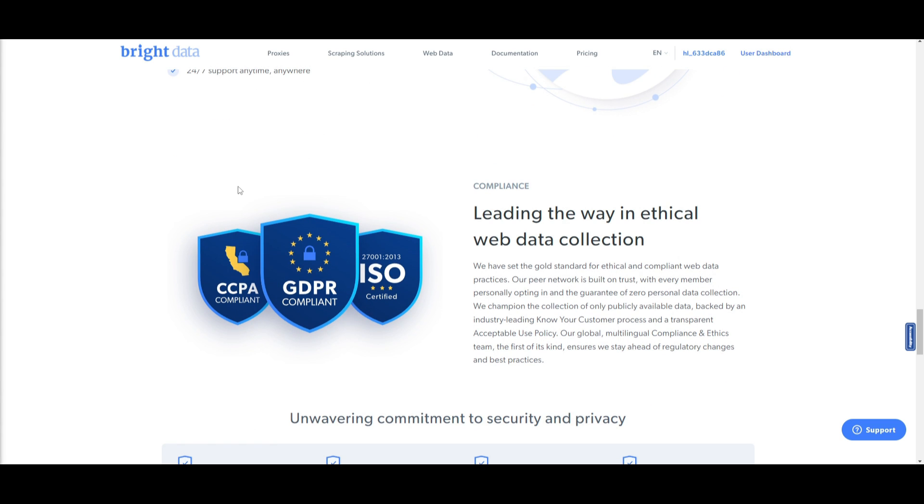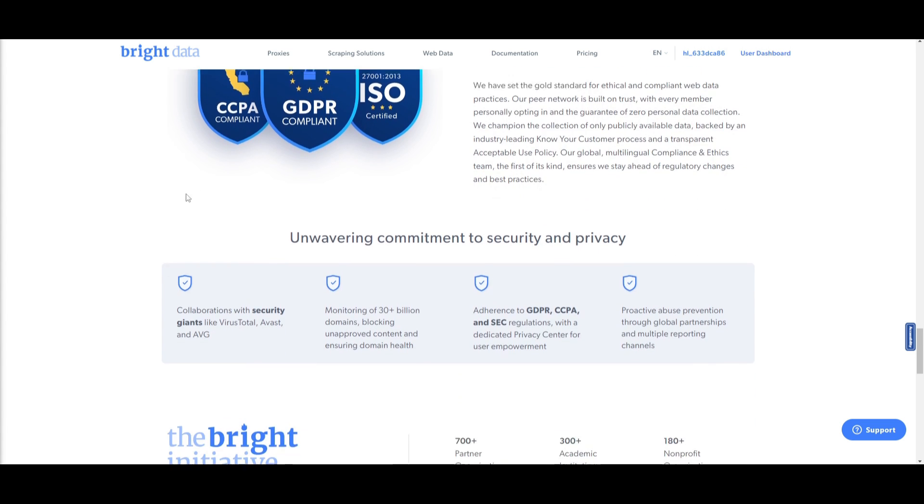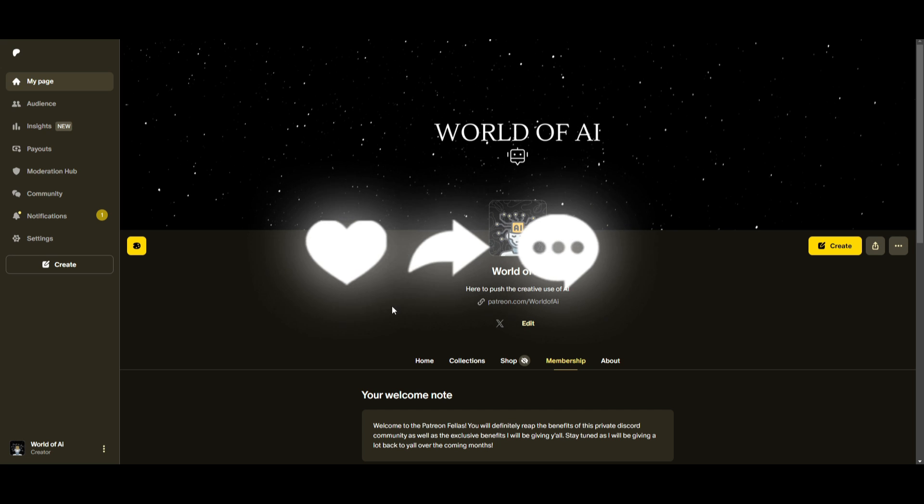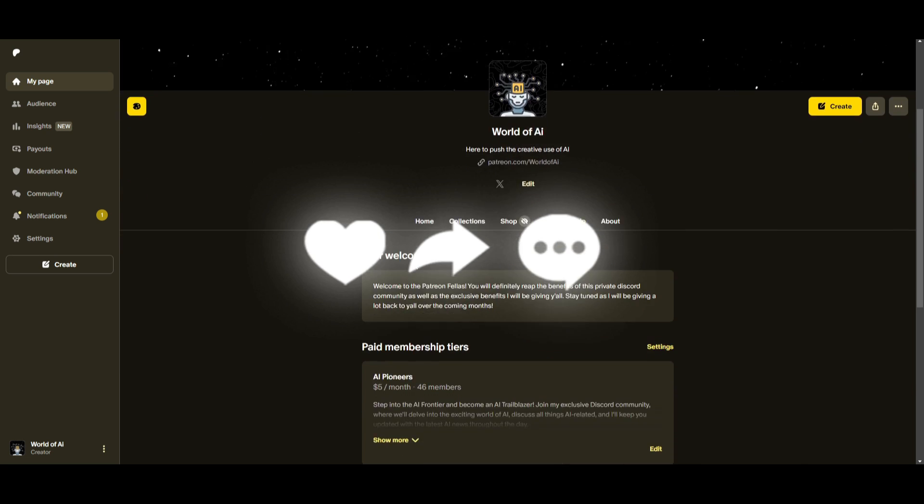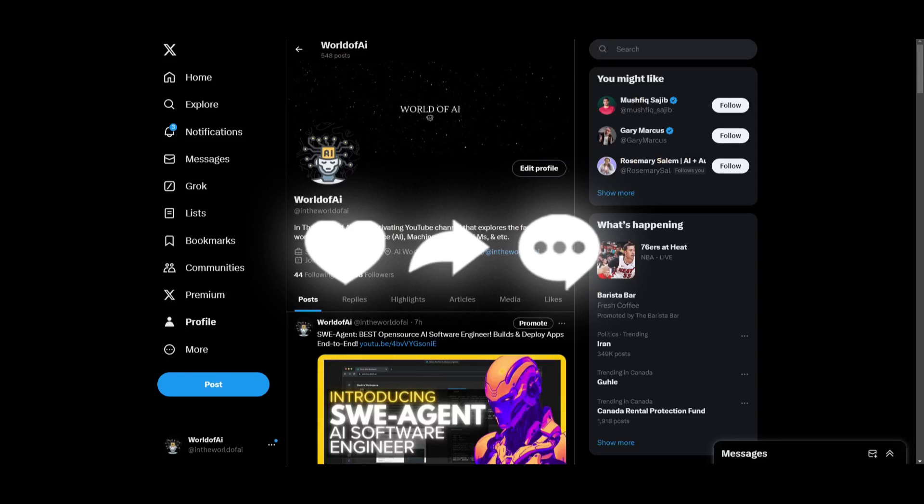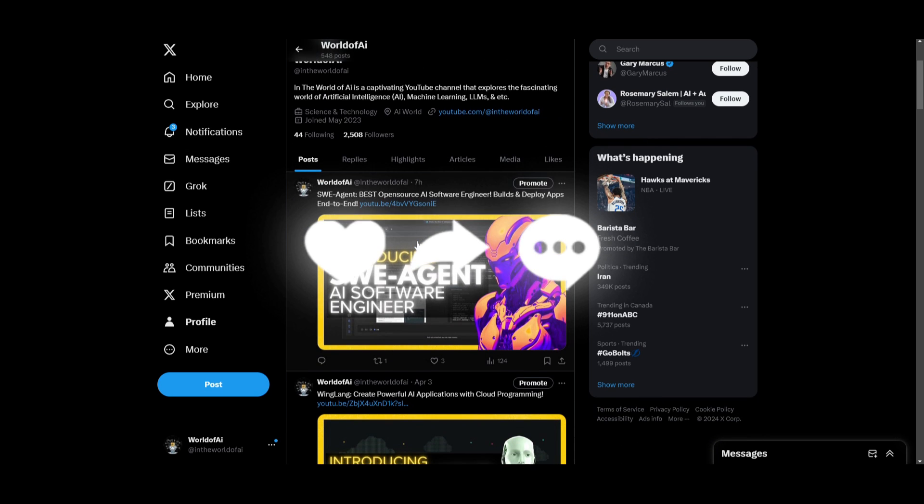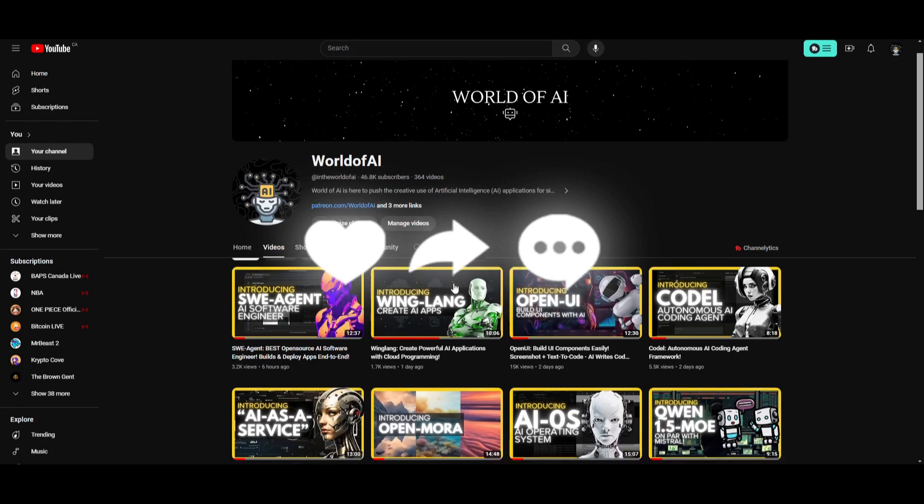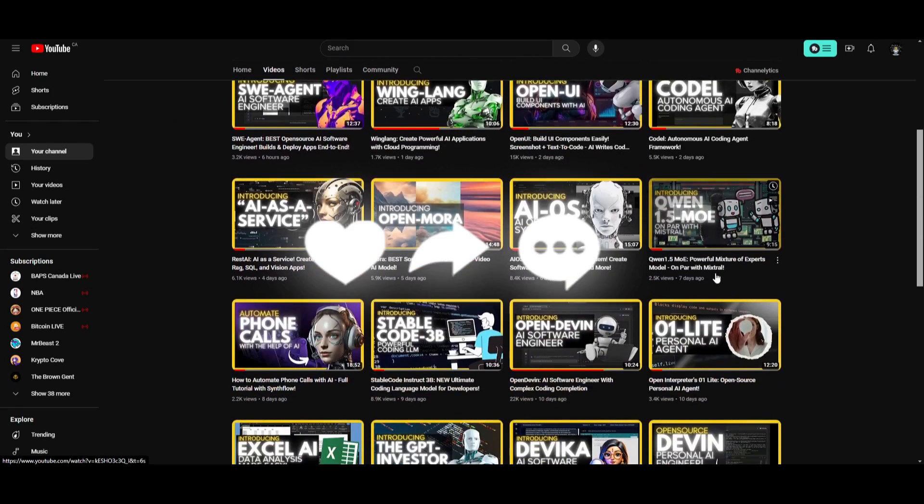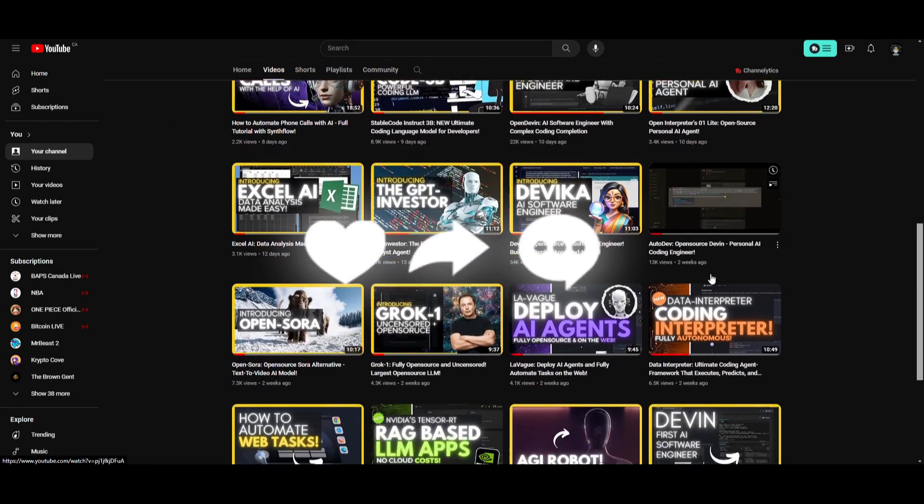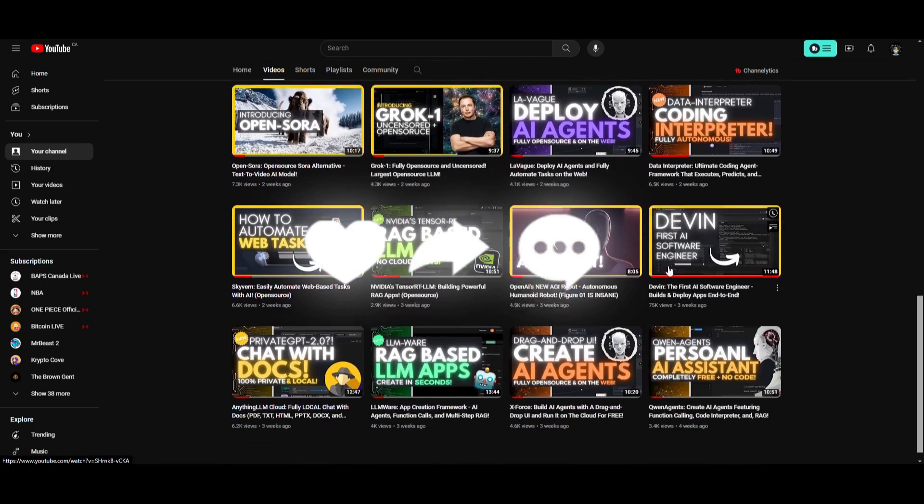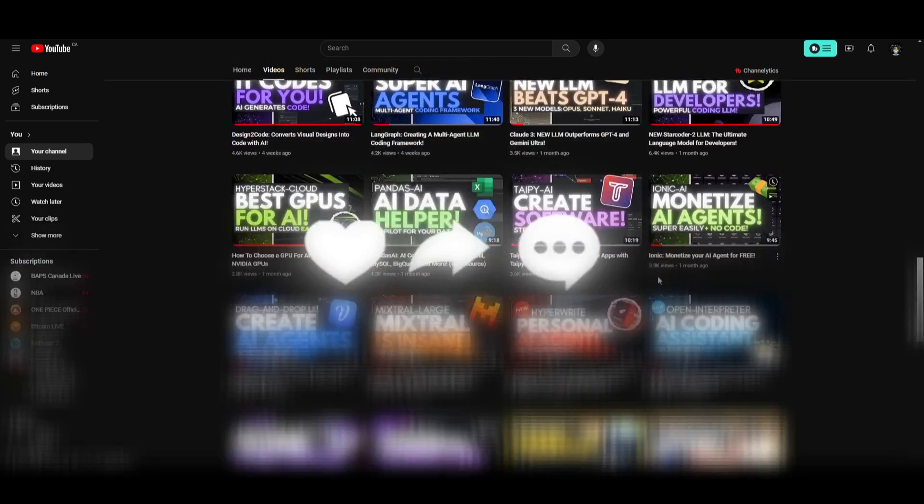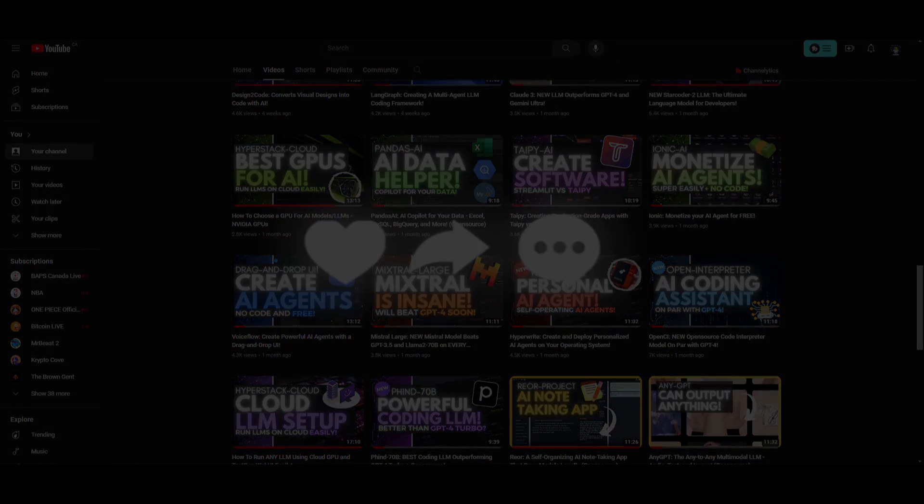But with that thought, guys, I hope you enjoyed today's video and you got some sort of value out of it. If you haven't already, make sure you check out the Patreon page if you want to access our private Discord. Make sure you follow us on Twitter. This is a great way for you to stay up to date with the latest AI news. And lastly, make sure you guys subscribe, turn on notification bell, like this video, and check out our previous videos so you can stay up to date with the latest AI news. But with that thought, guys, I hope you enjoyed today's video, got some sort of value out of it. I'll see you guys fairly shortly. Peace out, fellas.